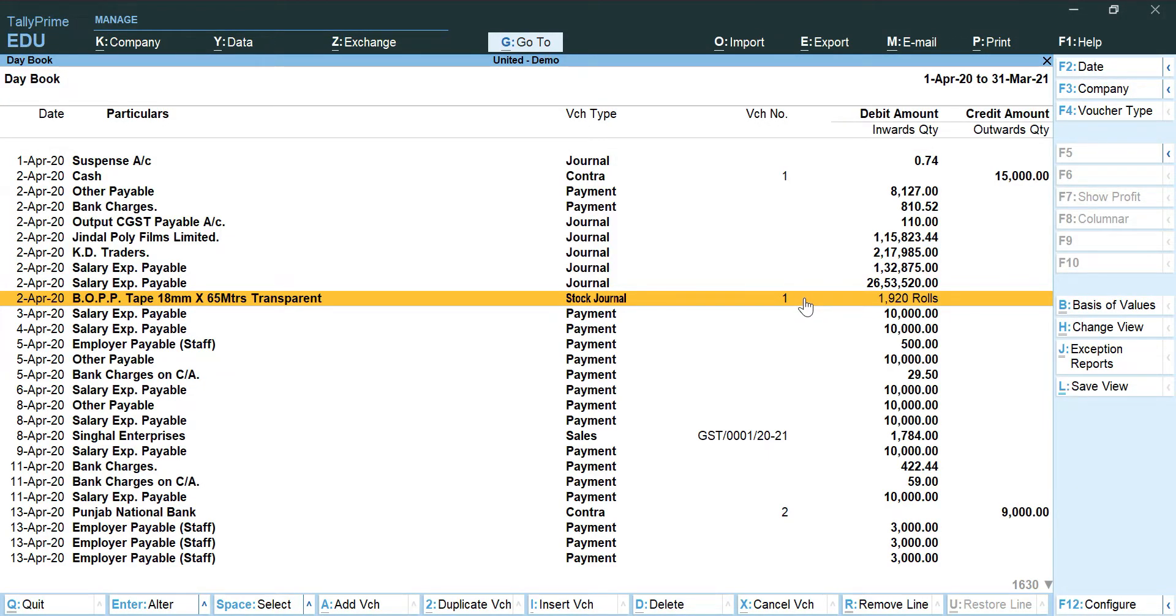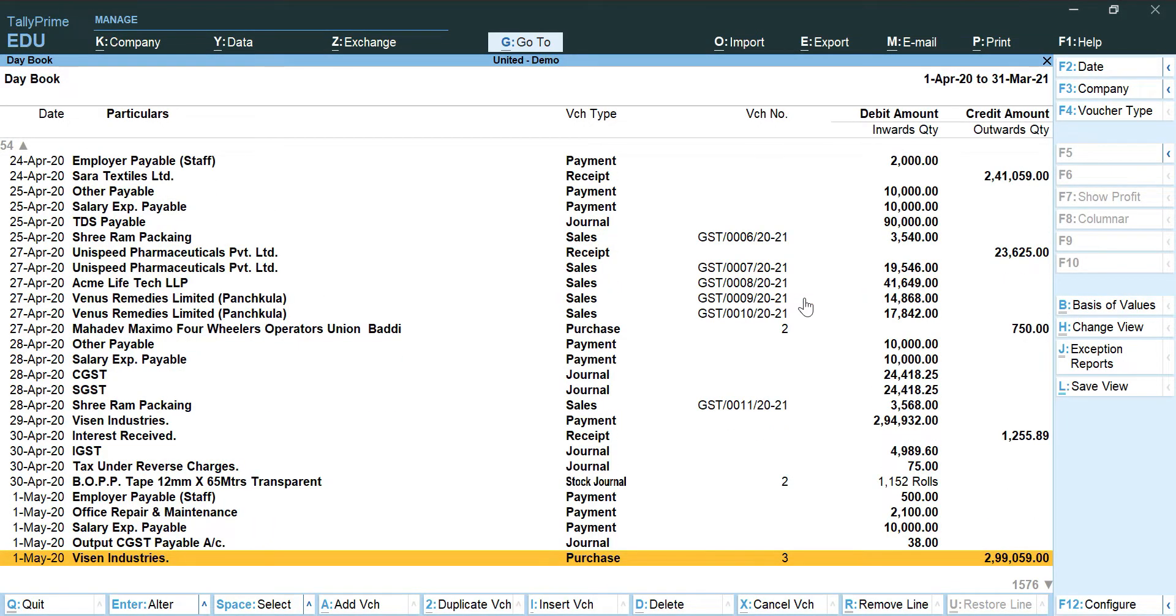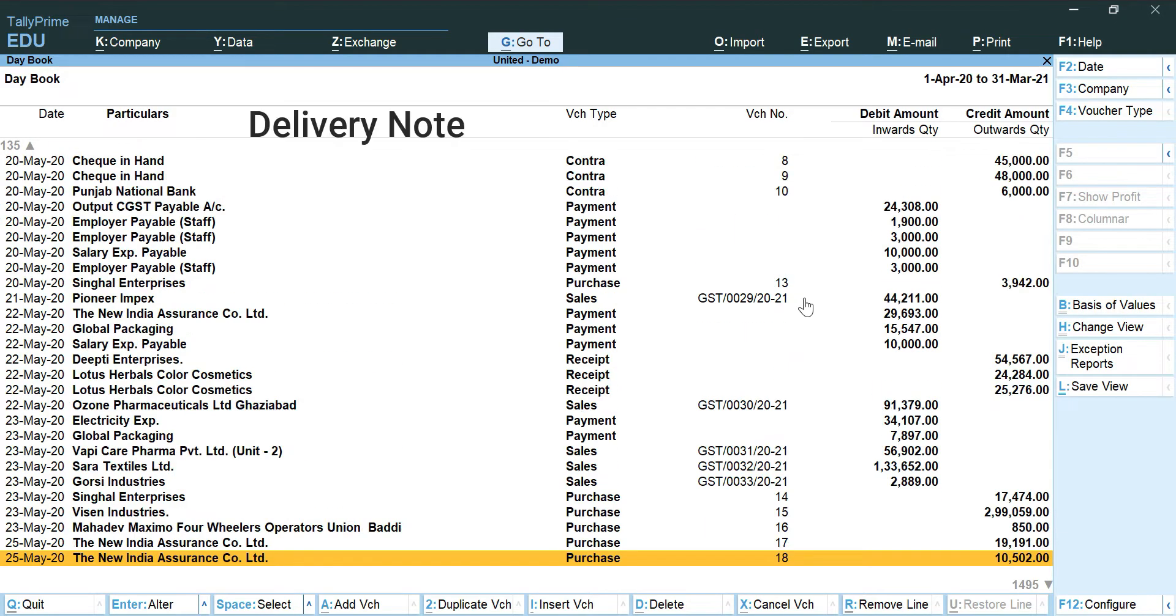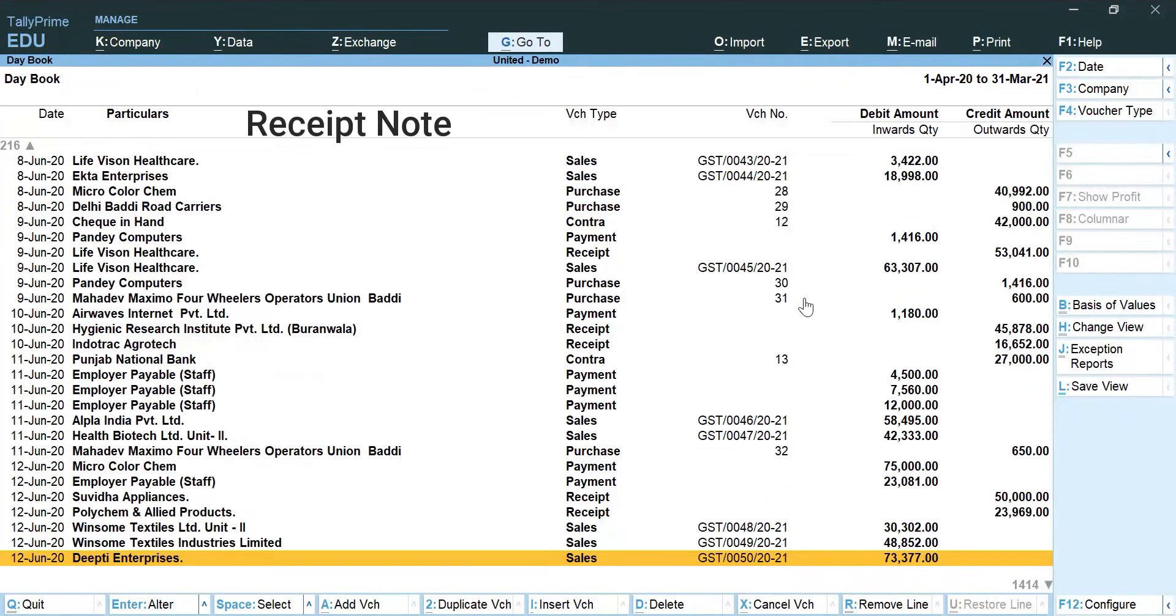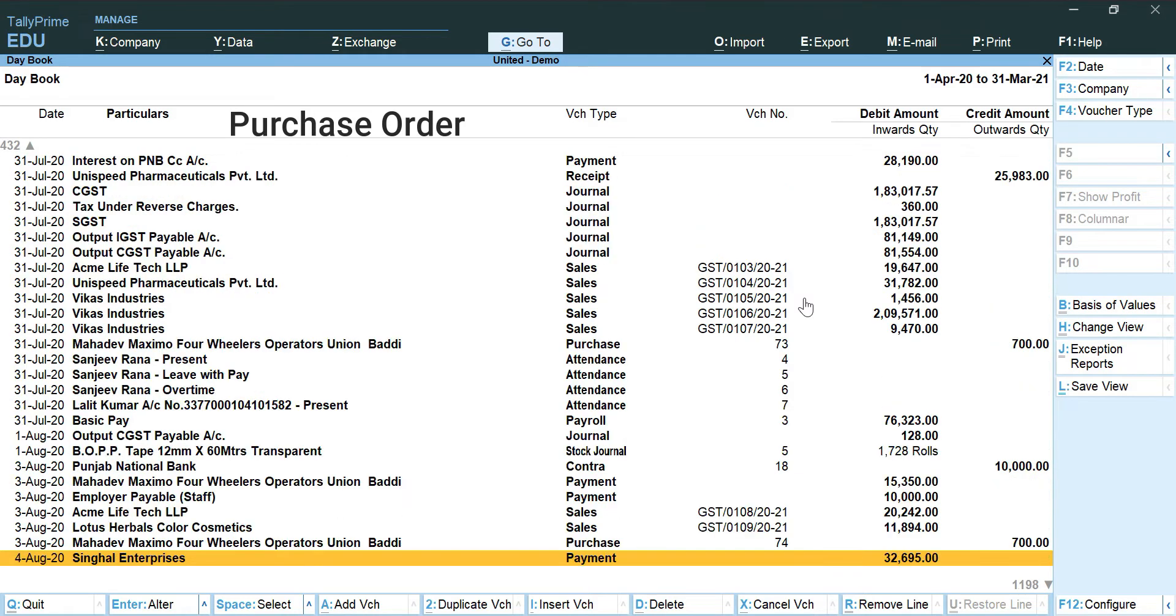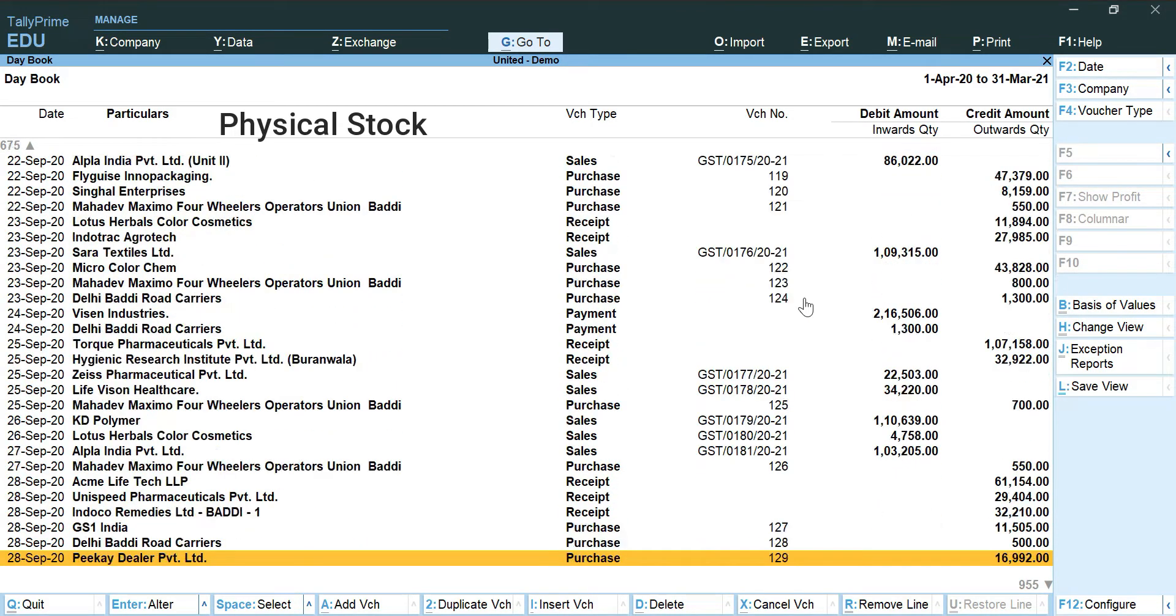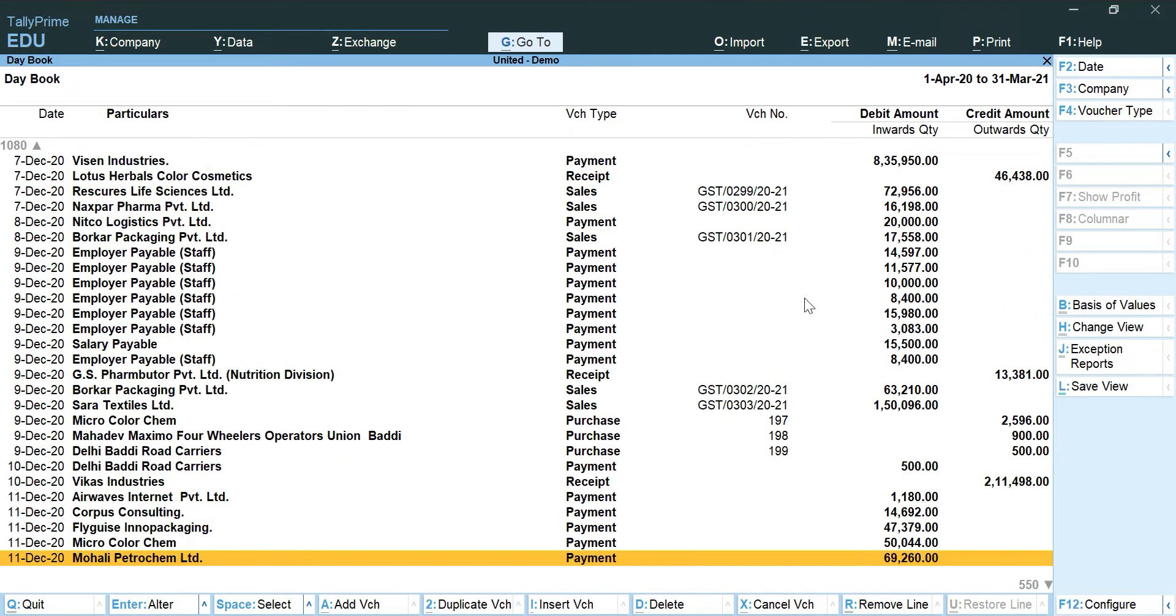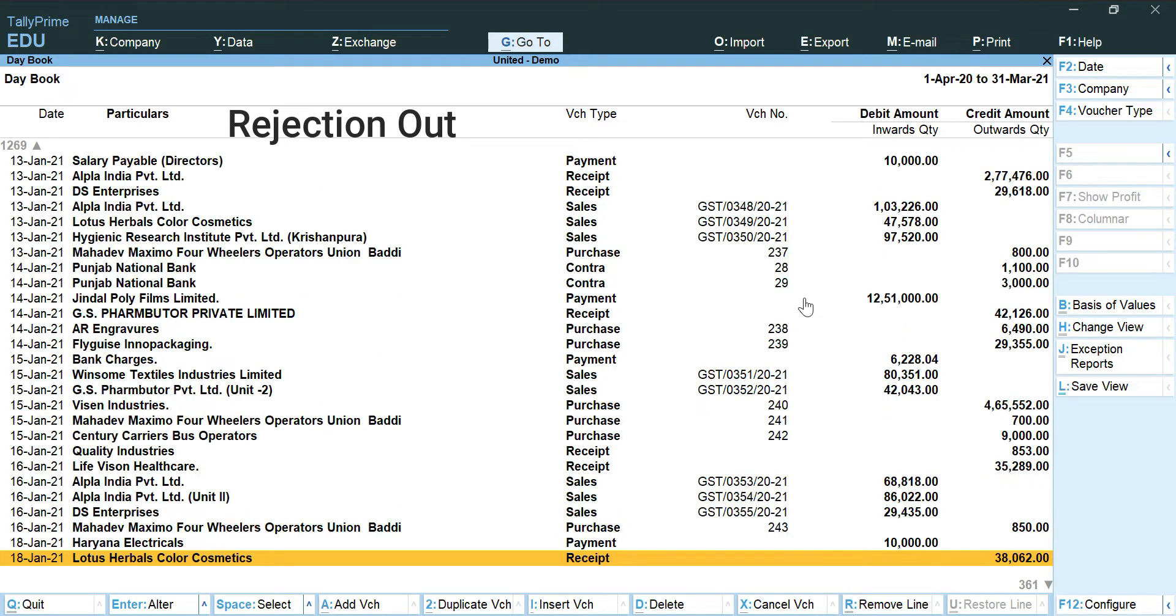Other such voucher types which do not have impact on trial balance are delivery note, receipt note, sales order, purchase order, physical stock, stock journal, rejection in and rejection out.